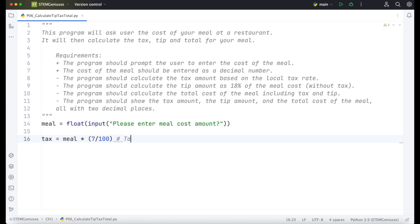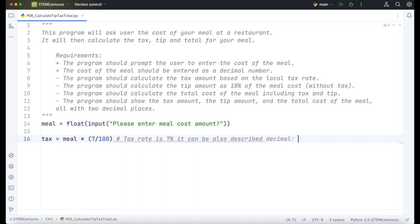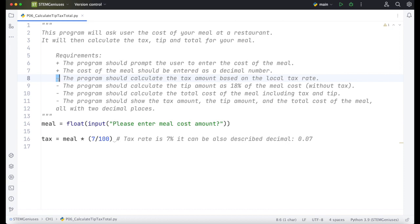So tax rate is 7%. It can be also 0.07 equivalent to 7/100. So we calculated the tax amount. Let's put a plus on this one.